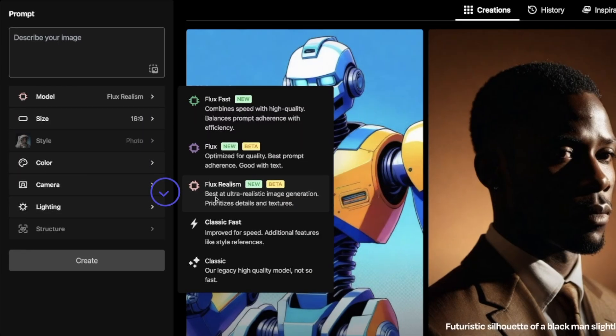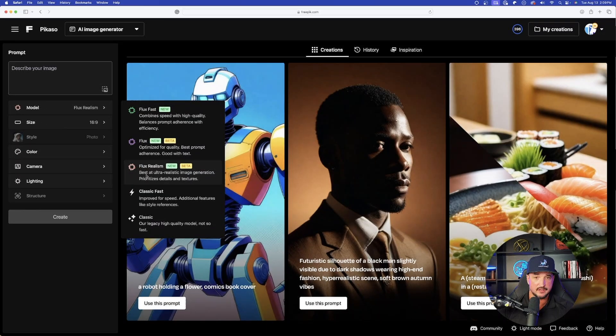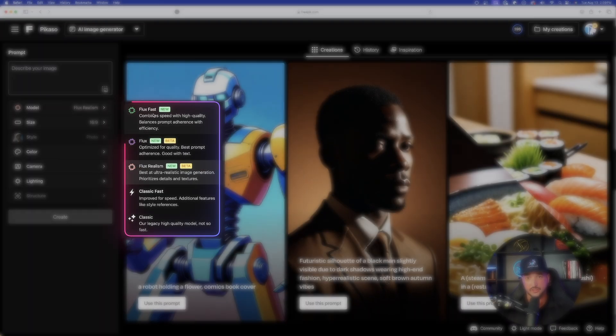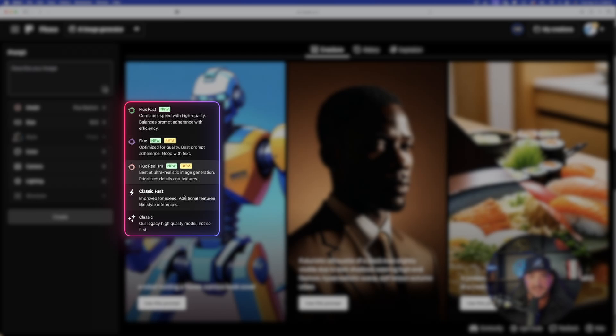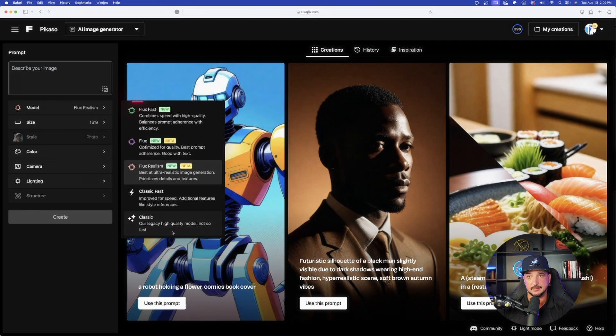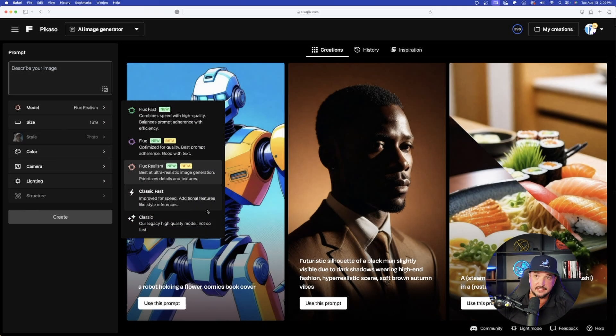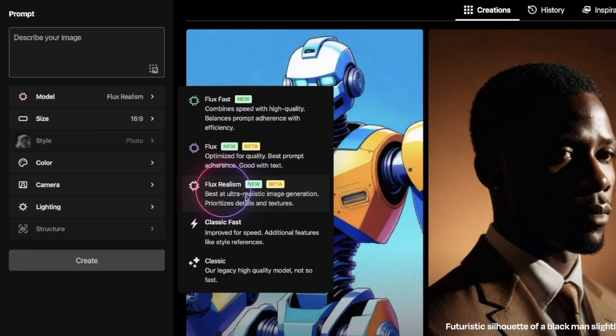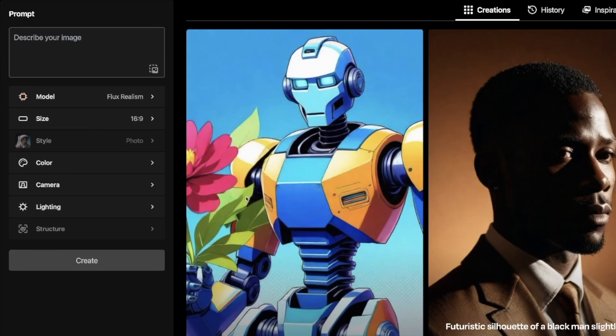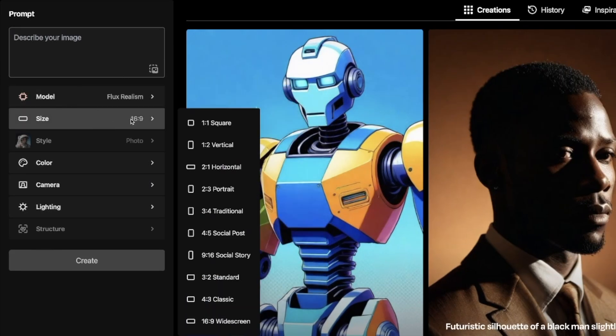There is Flux realism. But not only that, that's not the only new model we're getting. We're also getting Flux fast. There's regular Flux, and then we have Classic fast, and then Classic down here at the bottom. So obviously, to use realism, make sure you have Flux realism selected. And then from there, everything else is the same as far as our sizes and aspect ratios.